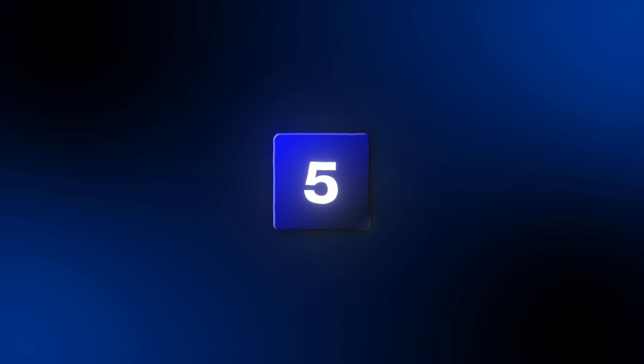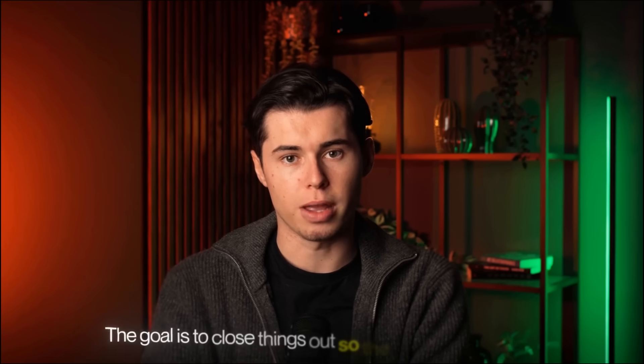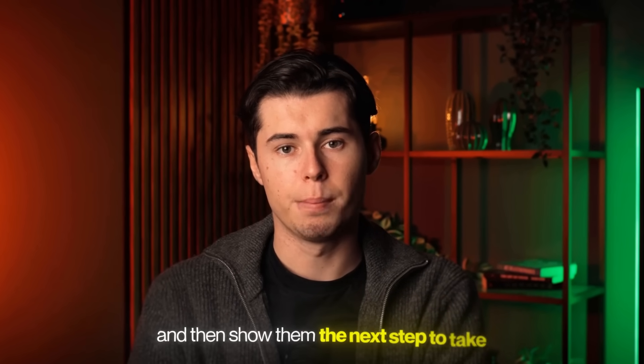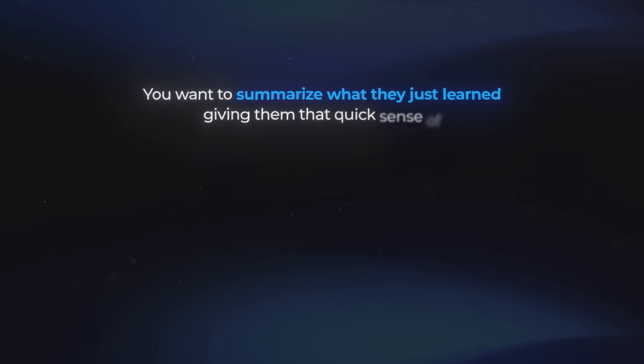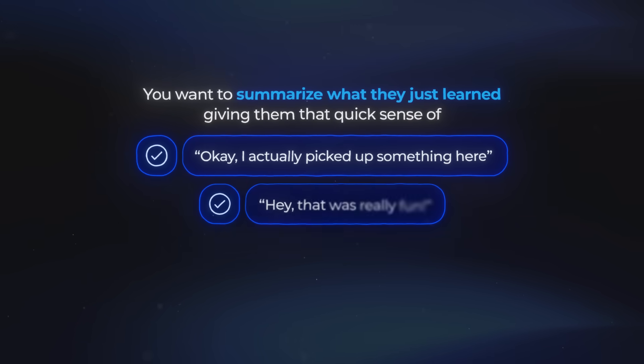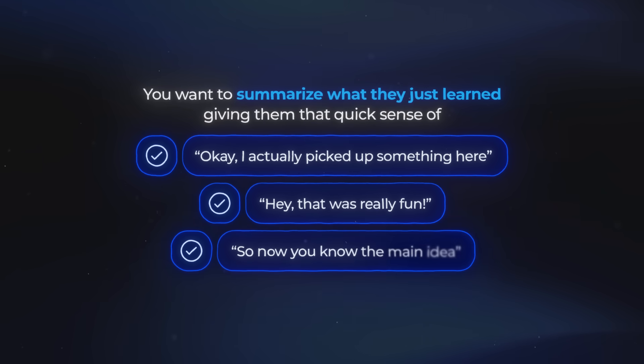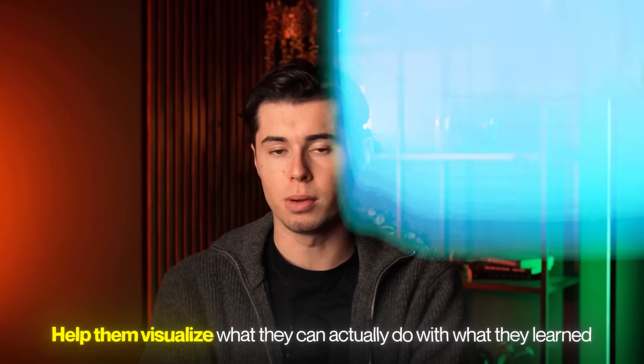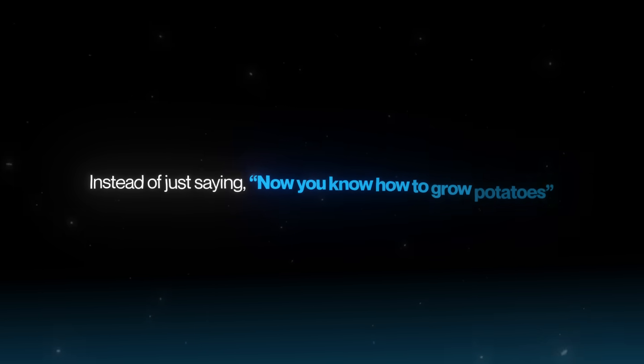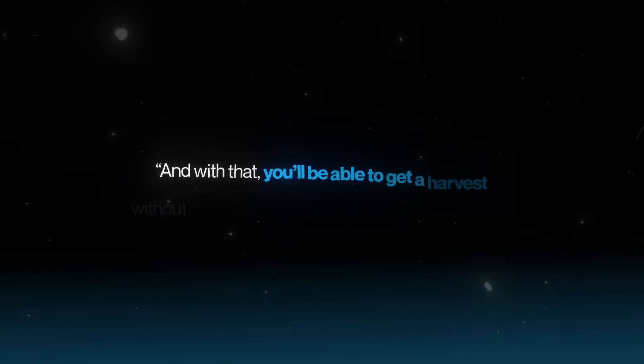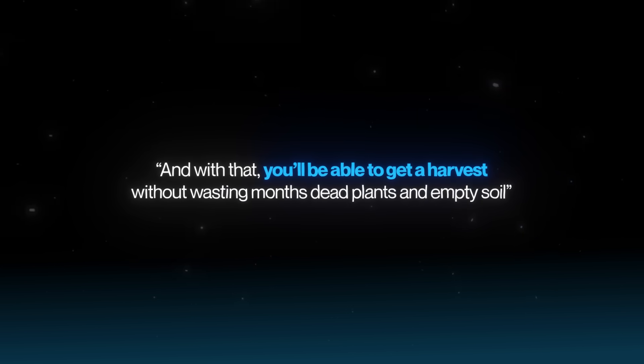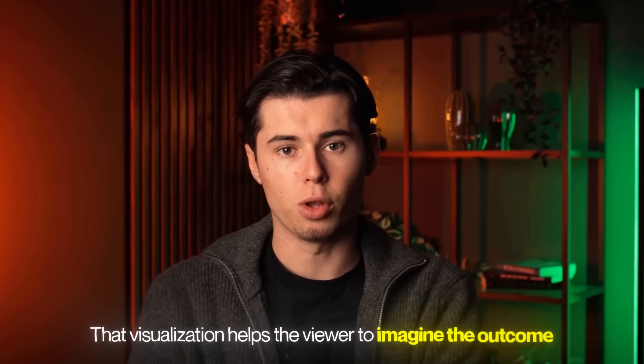Finally, let's talk about one of the most overlooked parts of a script, the outro or your CTA. The goal is to close things out so the viewer feels good, and then show them the next step to take. You want to summarize what they learned, giving them that quick sense of, okay, I actually picked something up here, or that was really fun. But don't stop there. Help them visualize what they can actually do with what they learned. Instead of just saying, now you know how to grow potatoes, you could add, and with that, you'll be able to get a harvest without wasting months on dead plants and empty soil. That visualization helps the viewer to imagine the outcome.